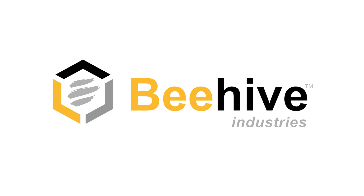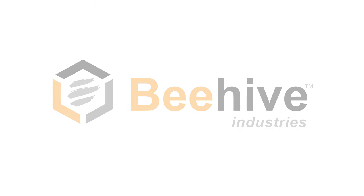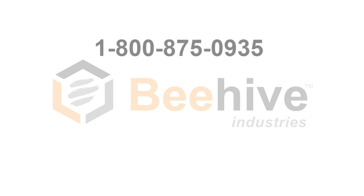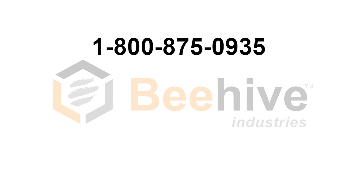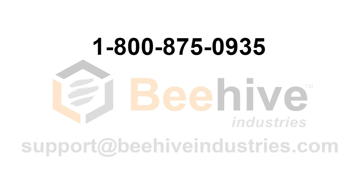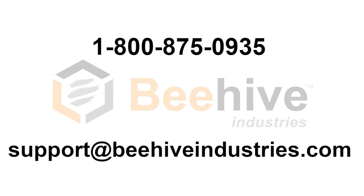This is just a basic look at how you can use Beehive to manage your water, wastewater, and stormwater departments. If you have any questions, don't hesitate to contact us by phone at 1-800-875-0935, or by email at support at beehiveindustries.com.